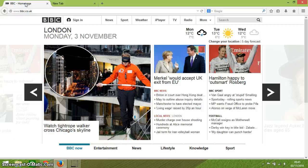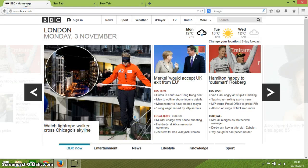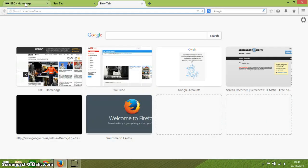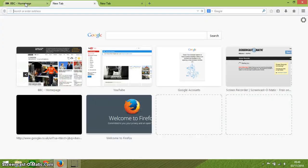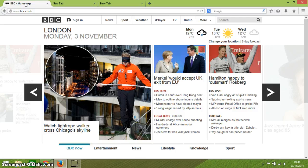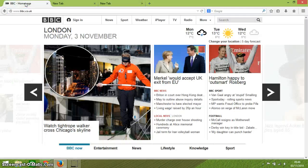Pressing CTRL and T together opens up a new tab. You can see here that the same Firefox window is open but there's a new tab in it. Now pressing CTRL and TAB one by one cycles me through all of the tabs that I've got open in Firefox.